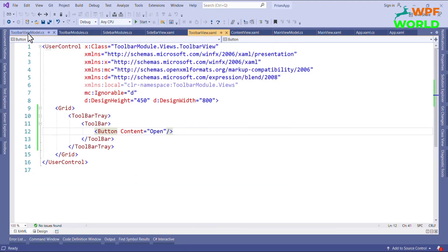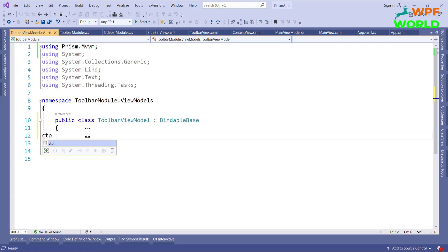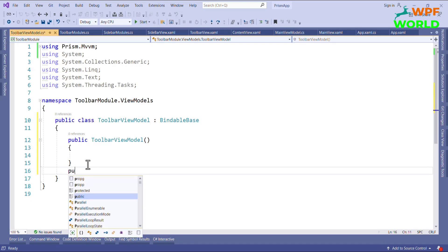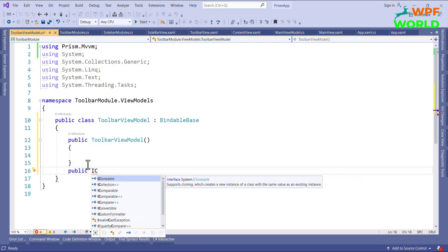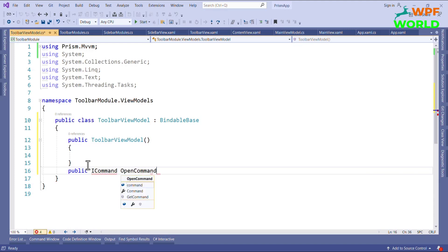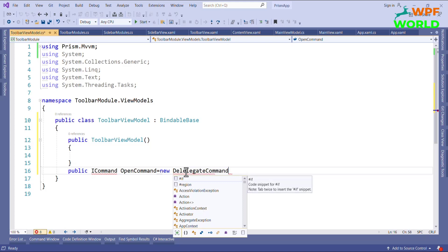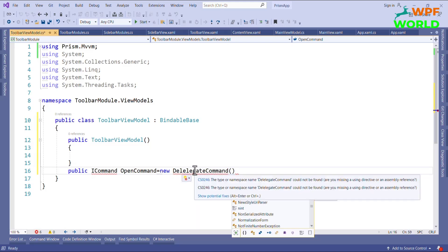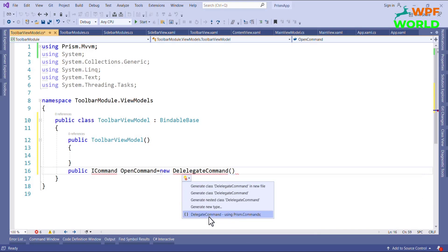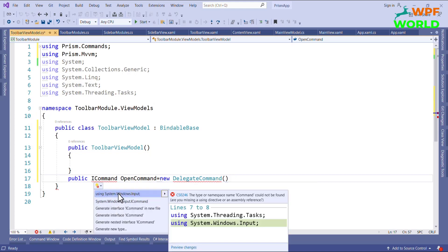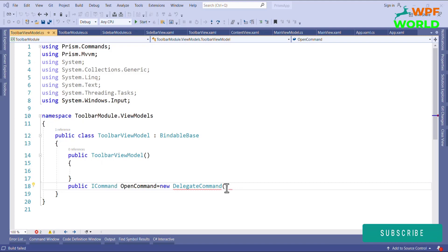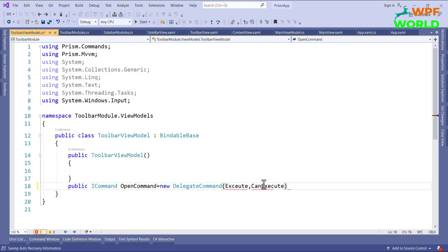Now I will show you how to use the command. First I will add the constructor, then I will declare a public ICommand called OpenCommand, equal to new DelegateCommand — we have DelegateCommands in Prism. I will add the namespace: using Prism.Commands. We pass two delegates: one delegate which will execute the actual function, and another delegate that will decide if OpenCommand will execute or not. I will pass Execute and CanExecute, then generate the methods.